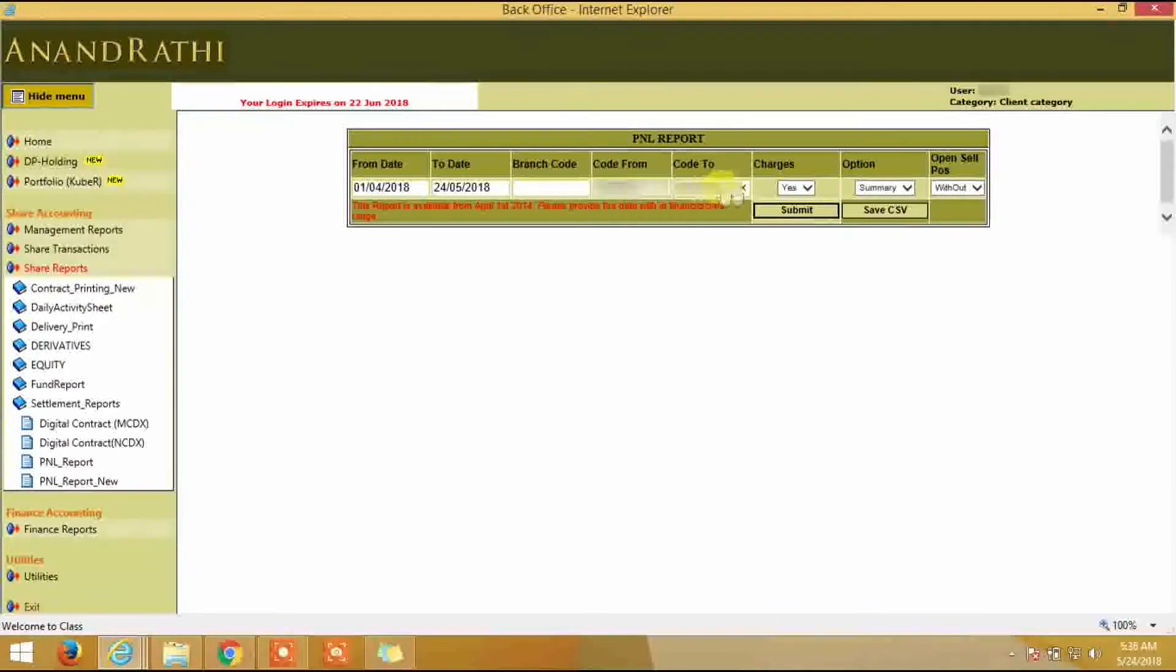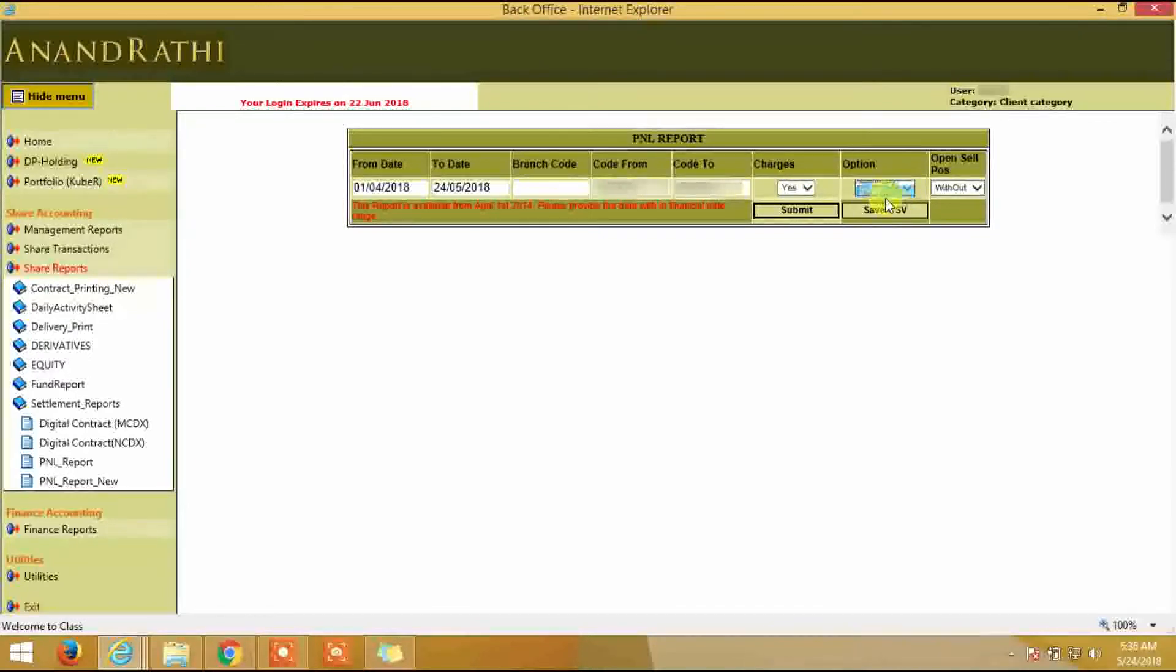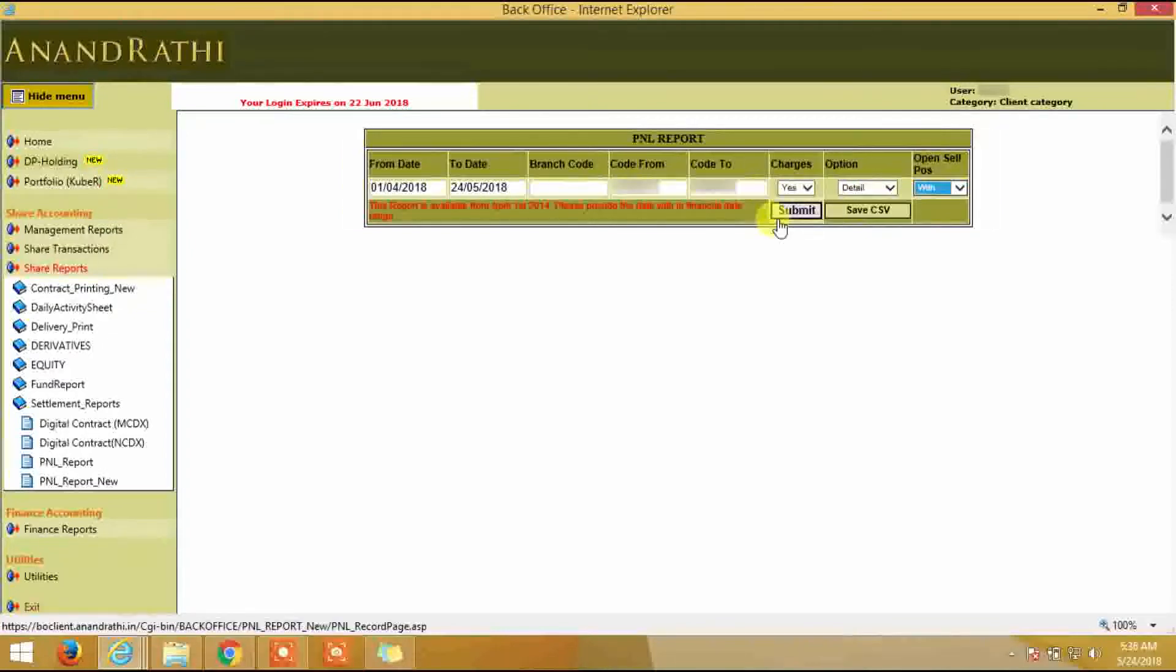Go to charges, keep it as yes. For the option, select from drop down as detail. For open cell position, select with, and click on submit.